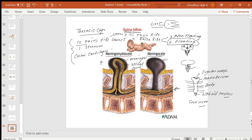Those are the bones of the axial skeleton. We have covered the skull — with eight cranial and 14 facial bones — the hyoid bone, the vertebral column with seven cervical, 12 thoracic, five lumbar, one sacrum, and few coccyx bones, and the bones of the thoracic cage. Thank you.